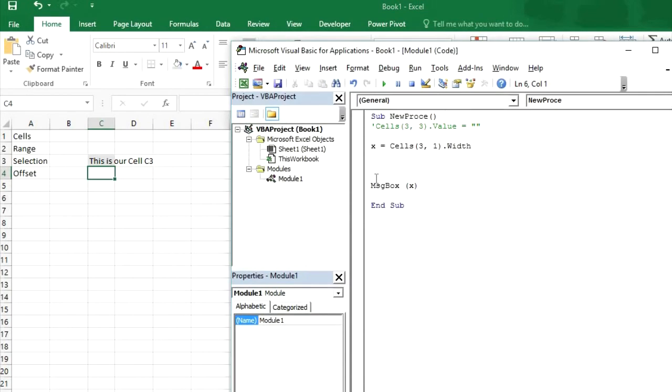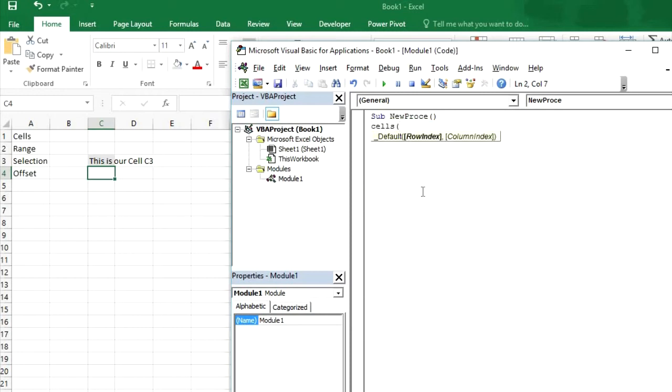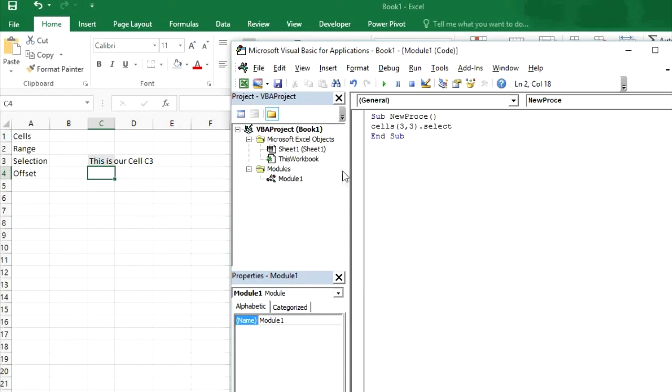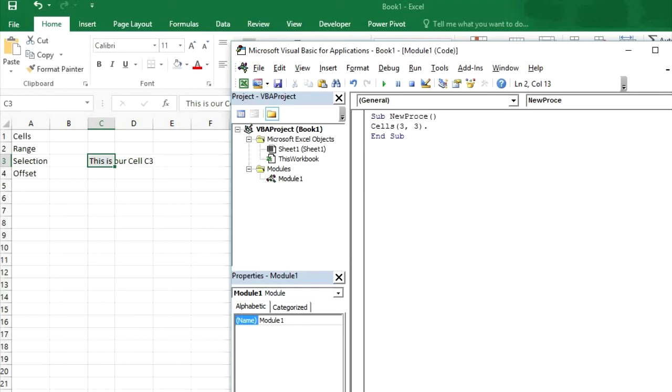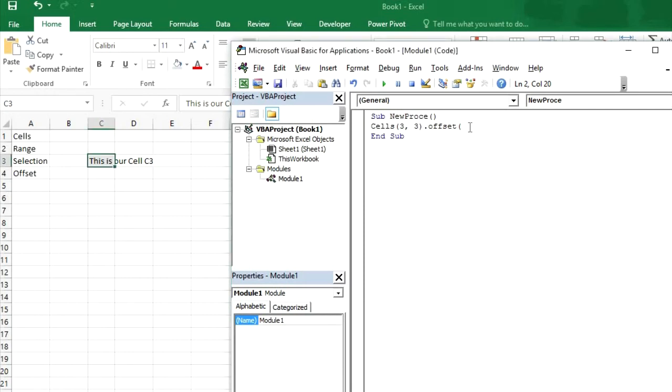But for now we can see, let me remove this old code. Cells dot 3 comma 3 dot select what it will do it will select cell C3. So it will take two arguments first for row and second for column like cells. If we want to